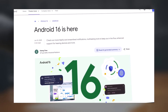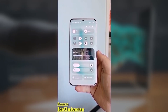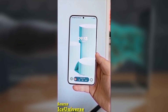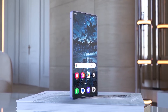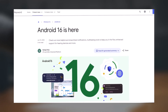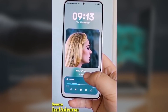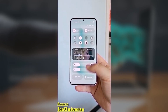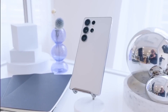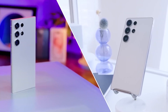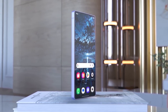Android 16 is out, but if you're a Samsung user, the real upgrade isn't here yet. One UI 8 is coming, and it might be worth the wait. Google has officially rolled out the stable Android 16 update, marking the earliest major release in years, starting with Pixel phones. Samsung users, however, will need to wait longer. Here's what Android 16 delivers and why Galaxy owners are still on standby.